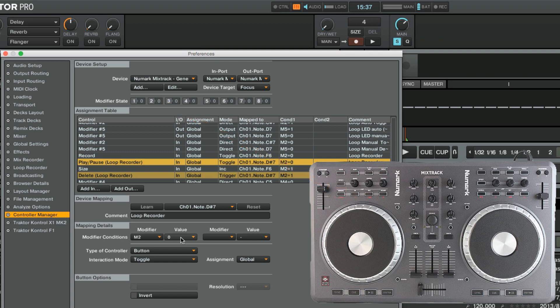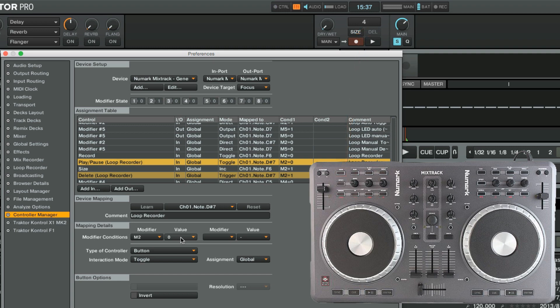Now, as we first press the Mode button once so that it's illuminated, and then repeatedly press the View button, we are able to change the size of the loop. If we now press the Mode button again so that it's not lit anymore and then hit View, the recording will start in the Loop Recorder.